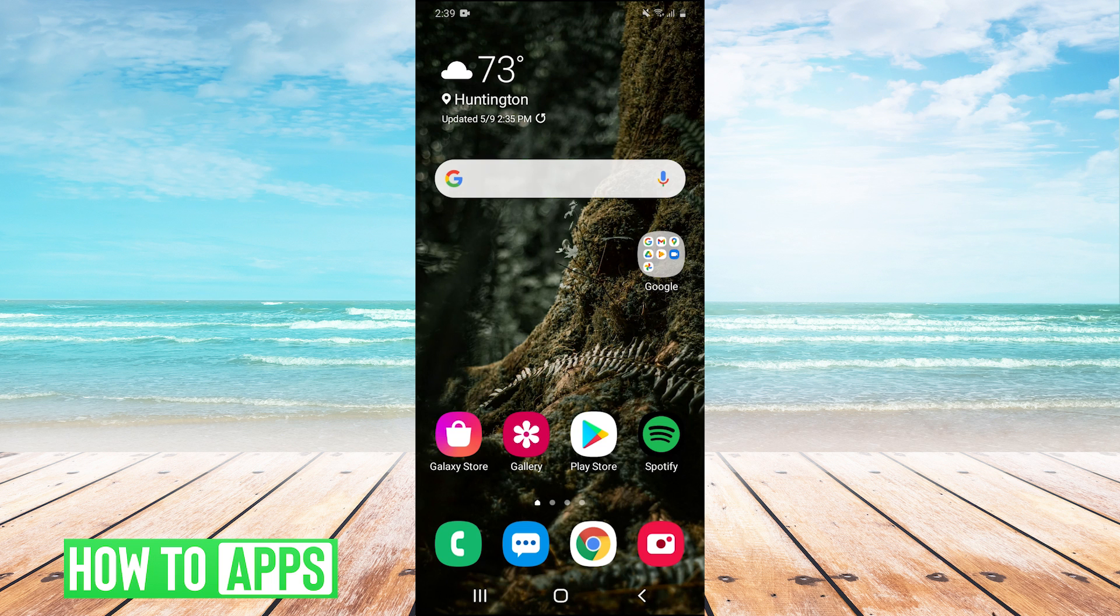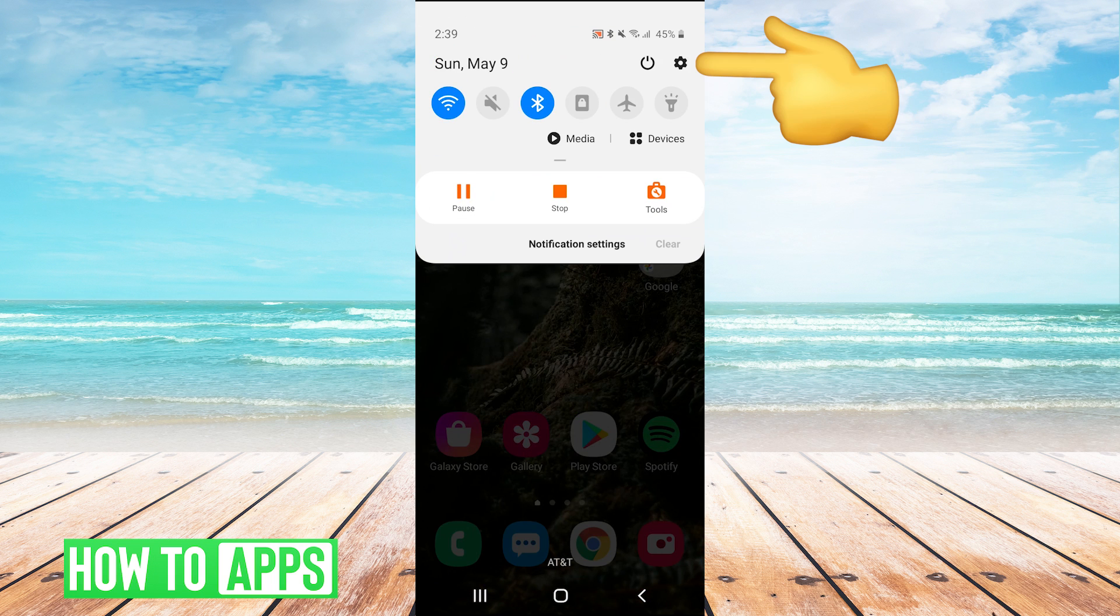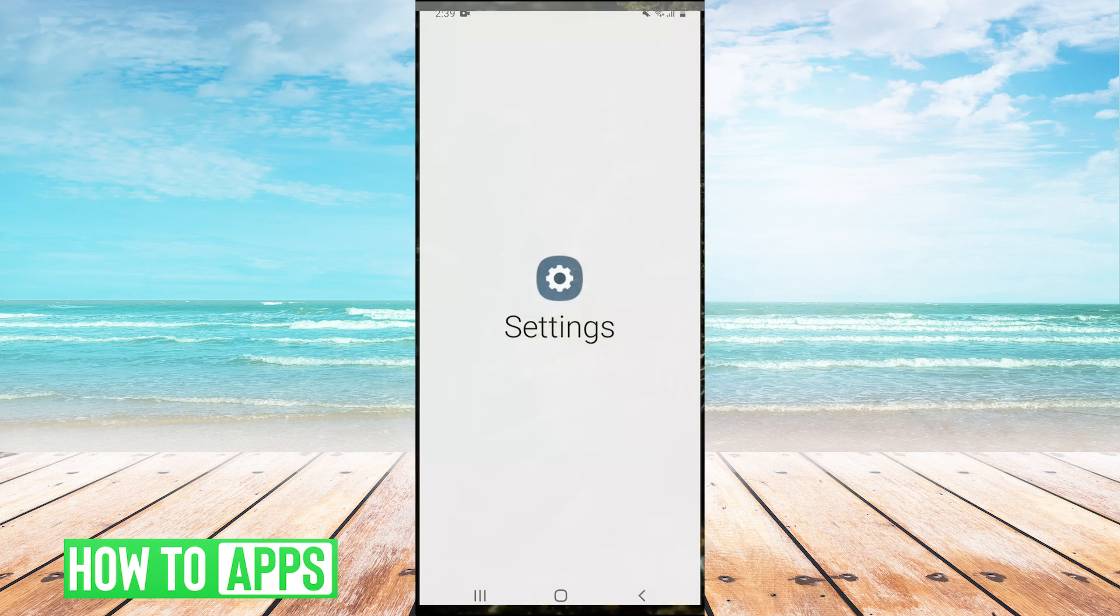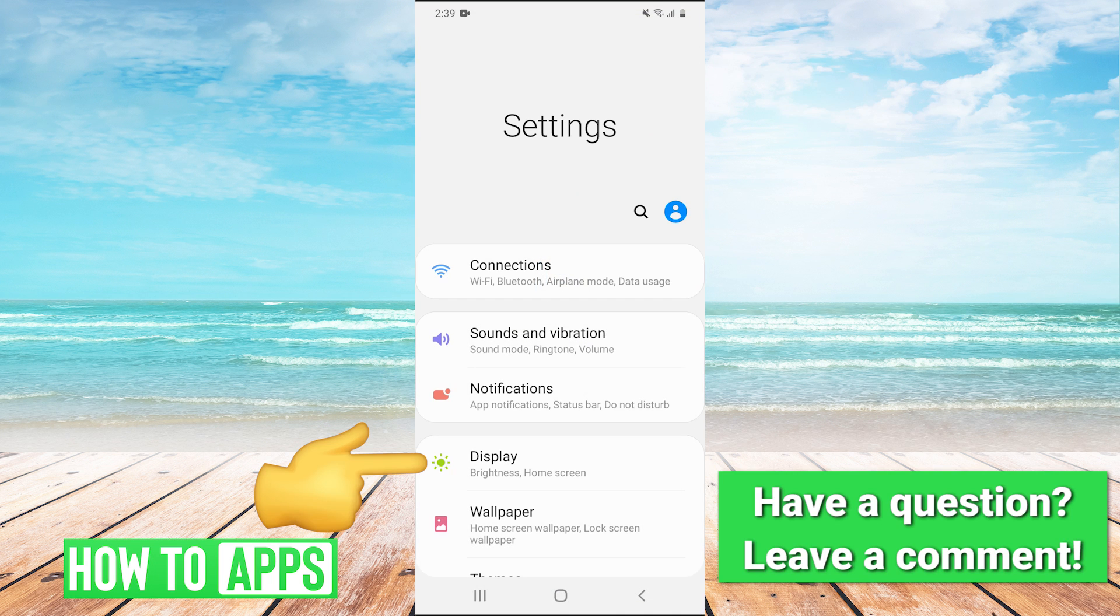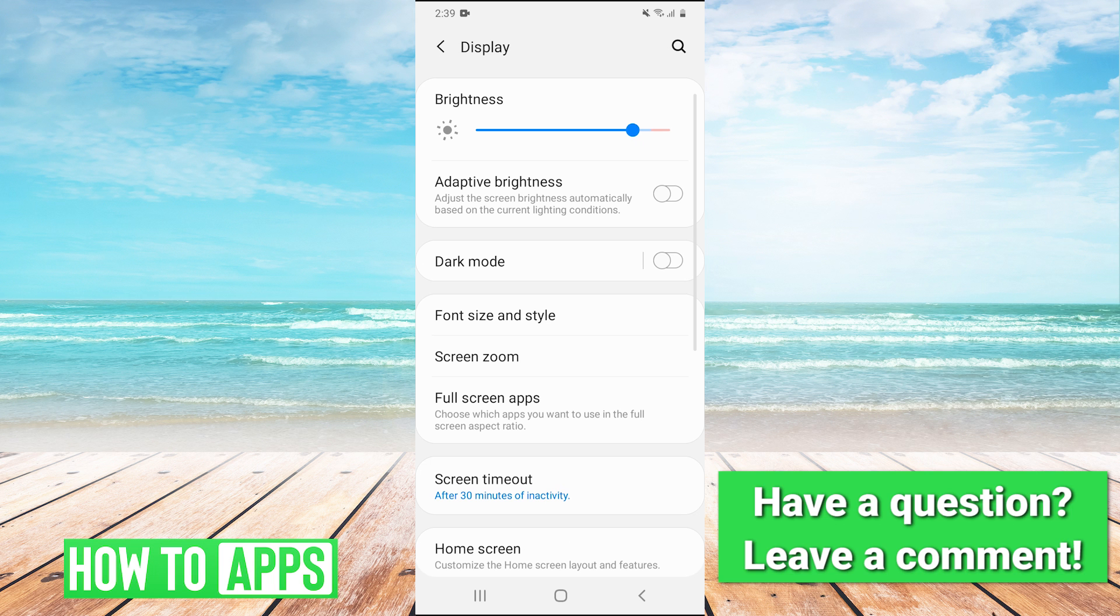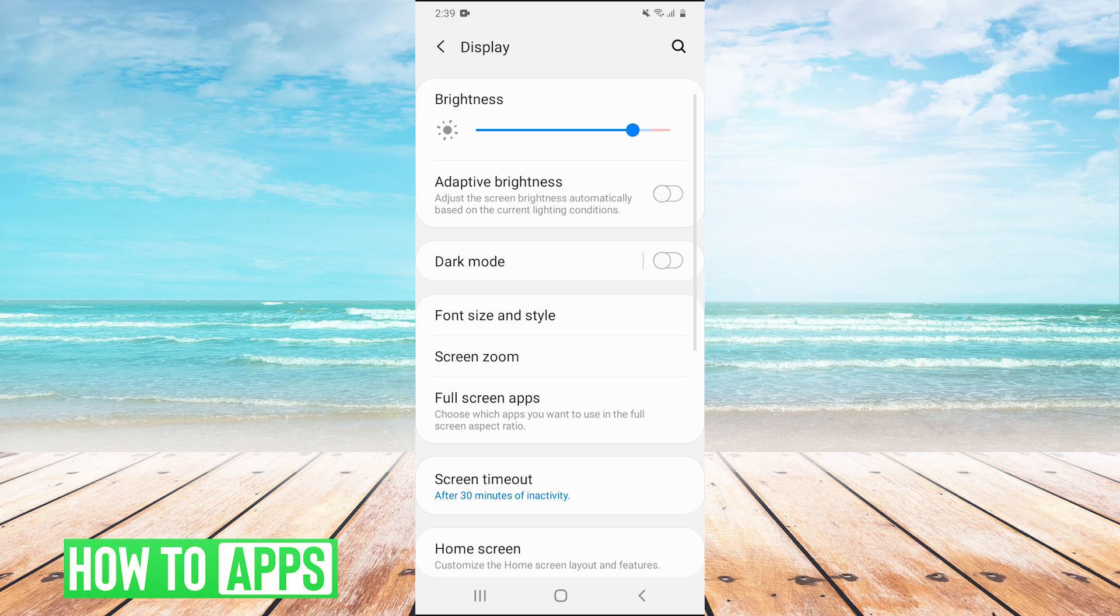So guys, the first thing you're going to want to do is pull down your drop down menu and in the top right hit the gear to go into your settings. Then we're going to go into display and then right here we're going to enable dark mode.